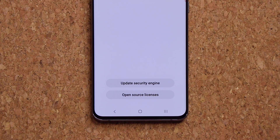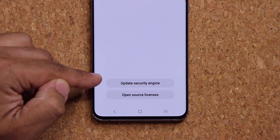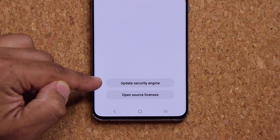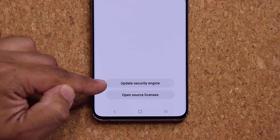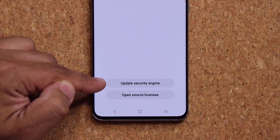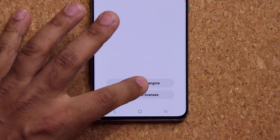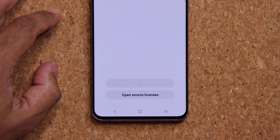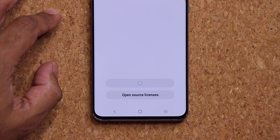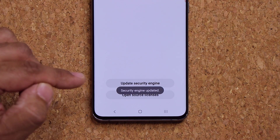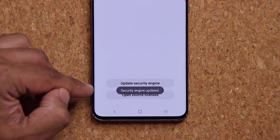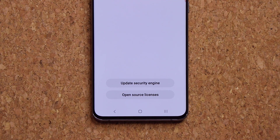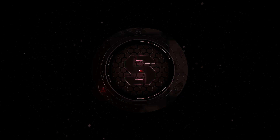So what I have right over here is a brand new option on my Samsung phone that I've never seen before. It says update security engine. I'm going to click on it and let's see what happens. It says security engine updated. Let's dive in and see exactly what this is and how to get it done on your phone.